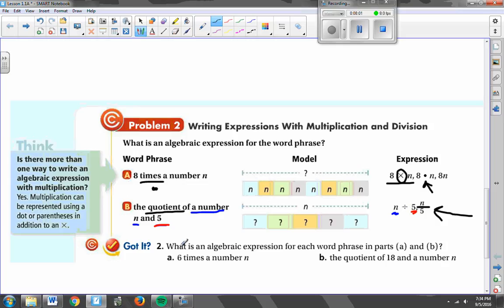Take a look at these two practice problems, A and B. Pause the video and write me an algebraic expression for 'six times a number N' and 'the quotient of 18 and a number N.' Then come on back and I'll share what we should have.